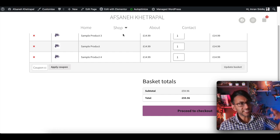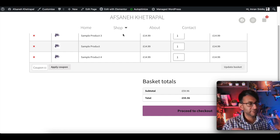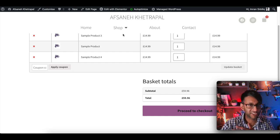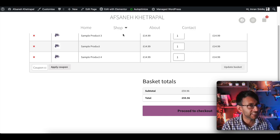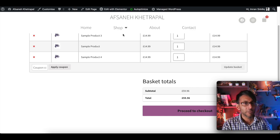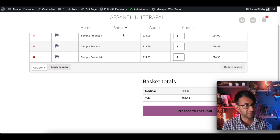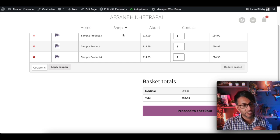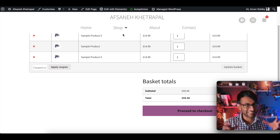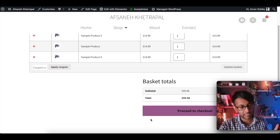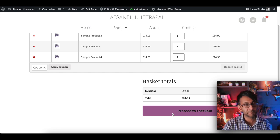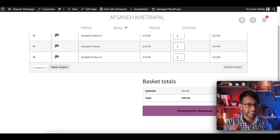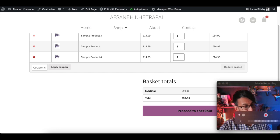Hey, how you doing? This video is going to feel a little bit old very, very soon once Elementor's new cart and checkout customization features come out. But if you're currently using WooCommerce with Elementor or Elementor Pro, a lot of people get a little bit uncomfortable when they come across that purple button for checkout or proceed to payment. It is actually really, really easy to modify this.